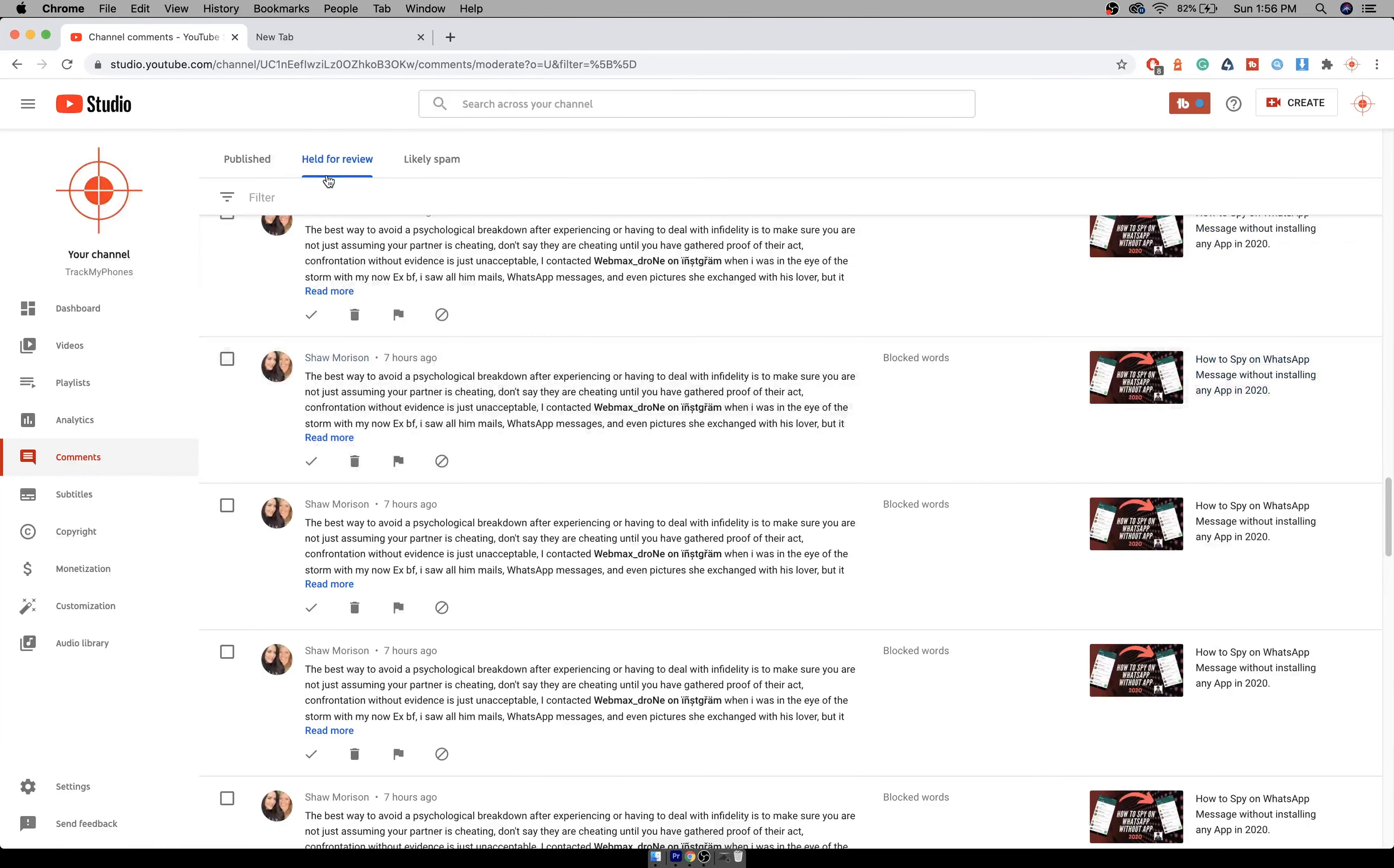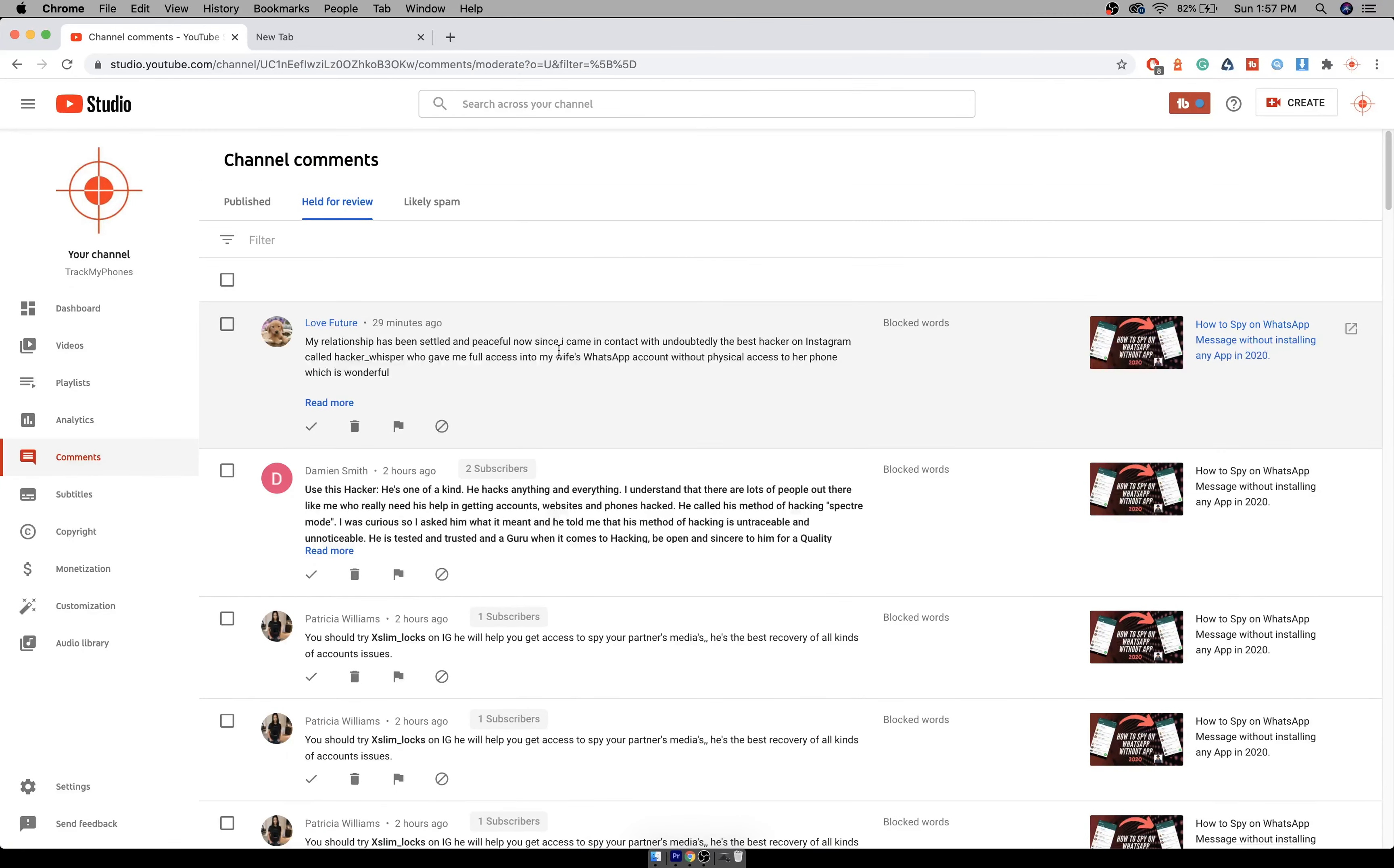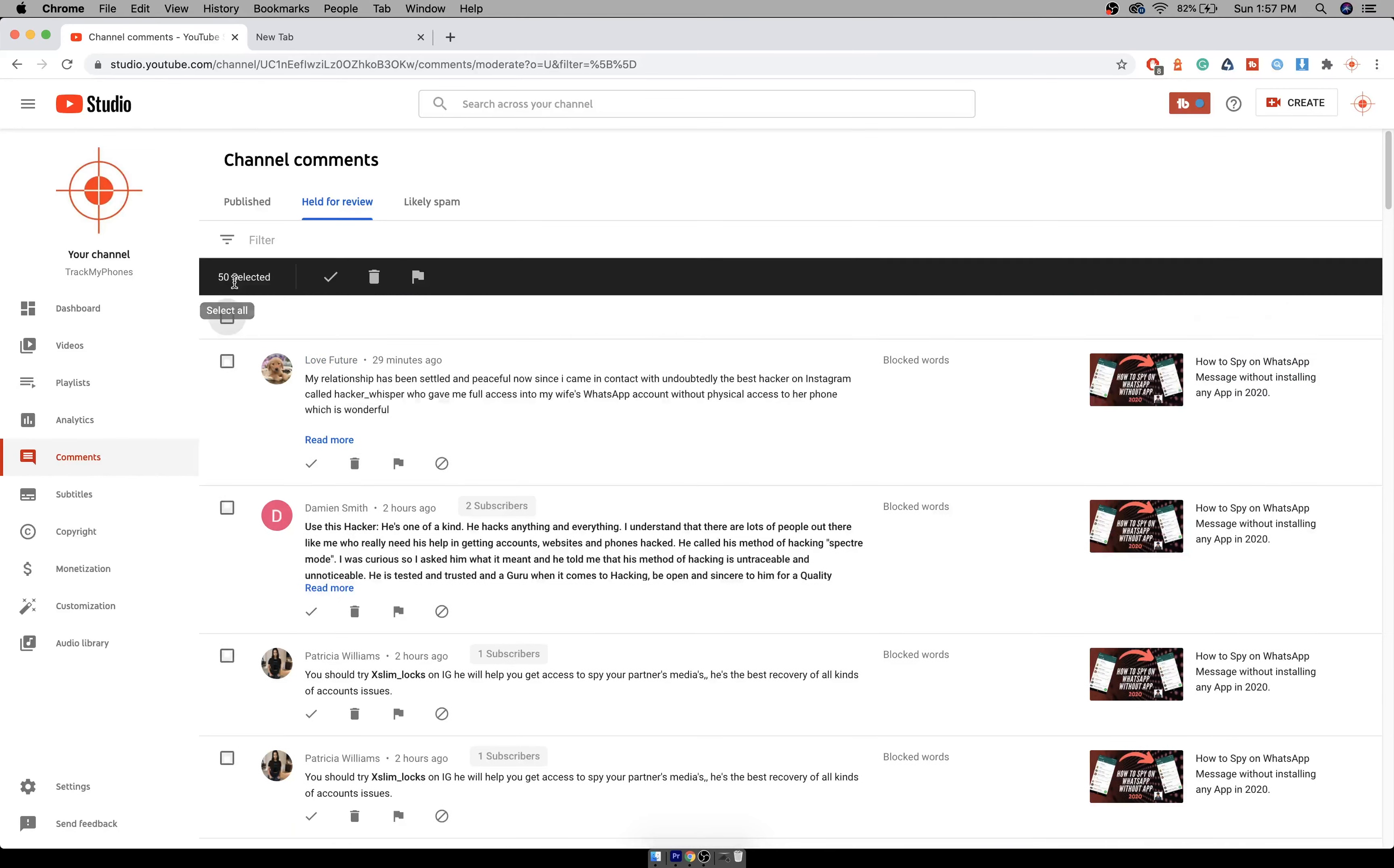It will be put in held for review and it will say it's in review because it has a blocked word. You can go through and check if there are any valid comments. Else you can select all and mark it as spam.